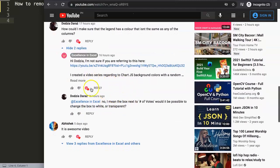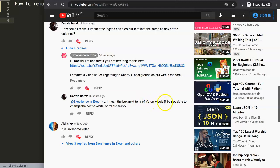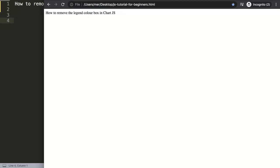However, this was not what Dotsia was asking. Dotsia was asking the following: I mean the box next to the number of votes. Would it be possible to change that box to white or transparent? So we can play along with that, and I will show you exactly how to do this. So if you're wondering what Dotsia was referring to, I will show you right now.